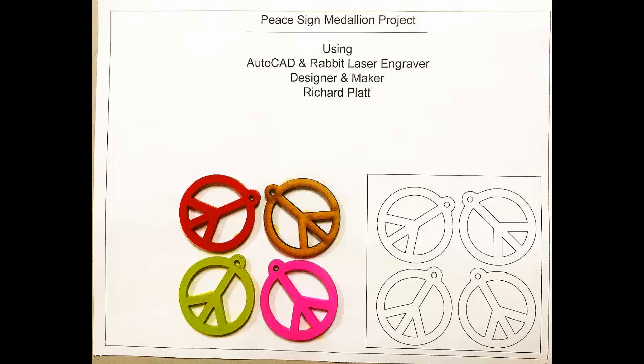However, what we need to do is to do a scale drawing that shows the P signs pretty much in the same orientation as we produced them on our laser engraver. What's also important is to determine and to define that this is the P sign medallion project.